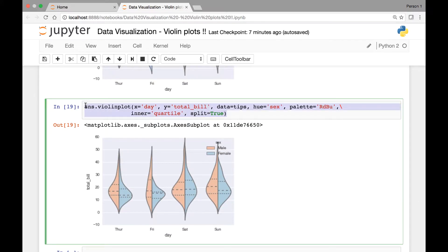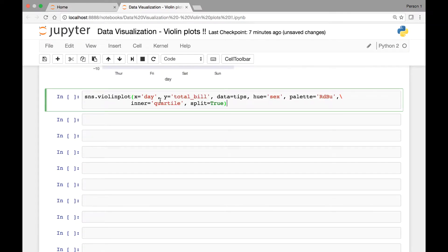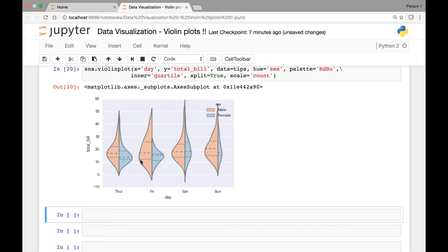So let me copy this to save some time. We have our violin plot — on the x-axis we have the day, on our y-axis we have total bill, data comes from the tips dataset, hue is sex, palette rdbu, inner is quartile so the quartiles appear as a horizontal line, split is true, and let's pass the scale attribute and set it to be equal to count. So if we run this now, our violin width is adjusted based on the number of observations — in this case for male and female. So if we take Sunday for instance, we have more male customers compared to females, and same thing for Saturday. It looks like for Thursday we have about the same number of males and females.